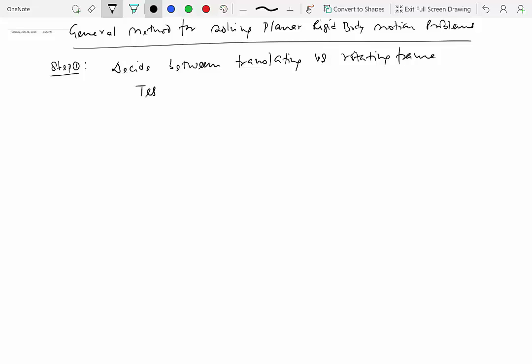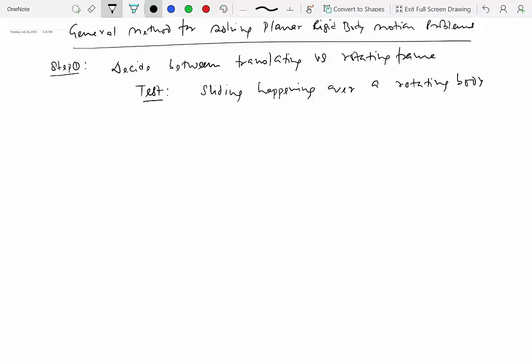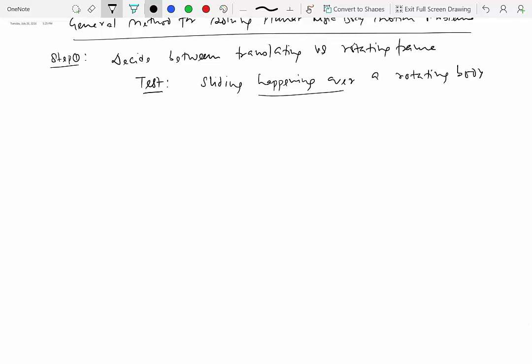For that, I'm going to give you a simple test. The test is to see if there is sliding happening over a rotating body. Pay attention: this means that if you pick a rigid body in the given system, on that physically rotating body there should be some sort of sliding or relative motion occurring.